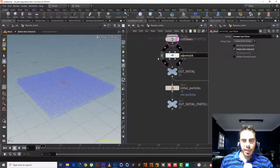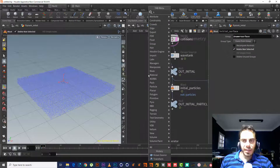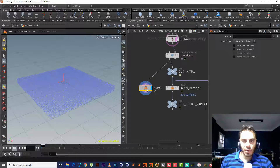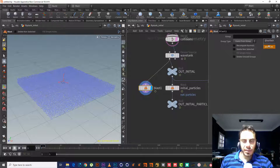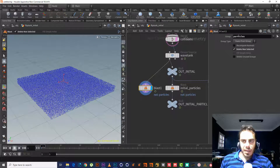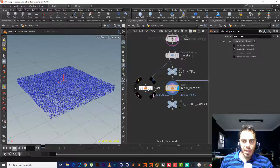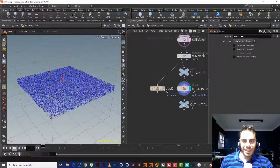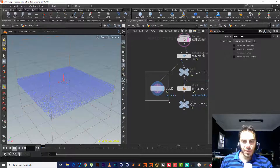We have two groups: Surface and Particles. If we want the particles themselves, we choose 'Delete Non-Selected.' If we want the surface group, we don't check 'Delete Non-Selected.' Let's do another one and choose Surface, then check 'Delete Non-Selected' — so it will delete everything except the surface.